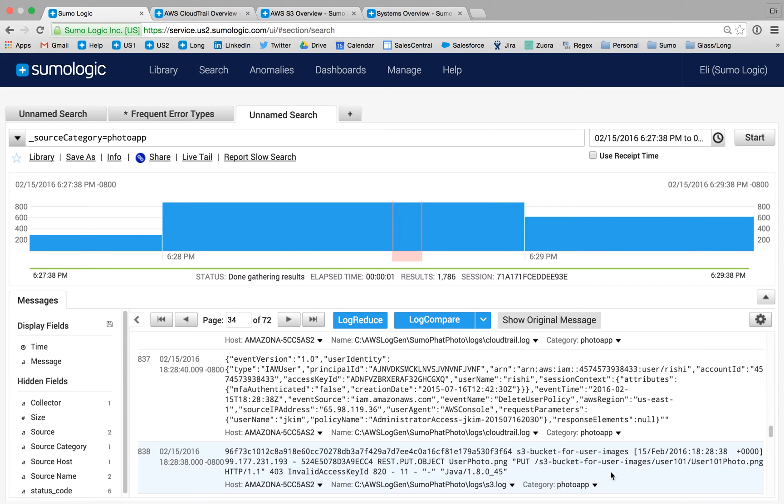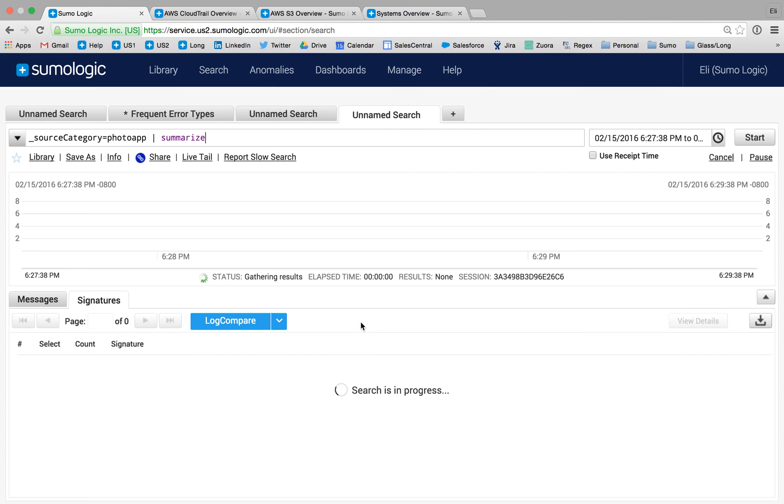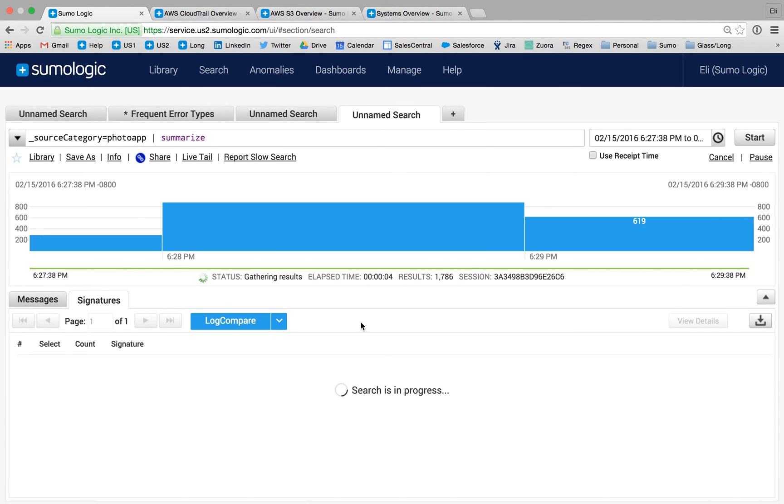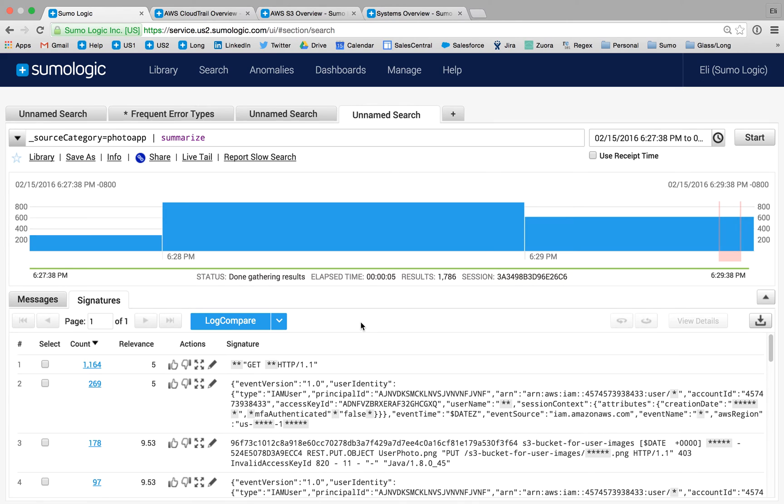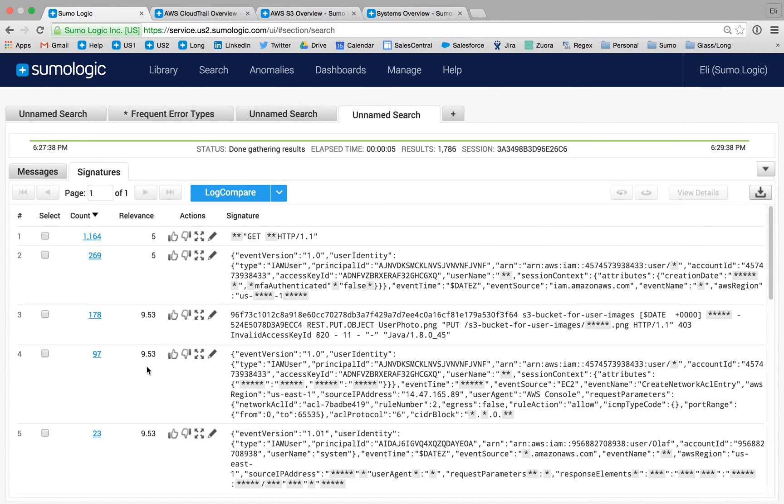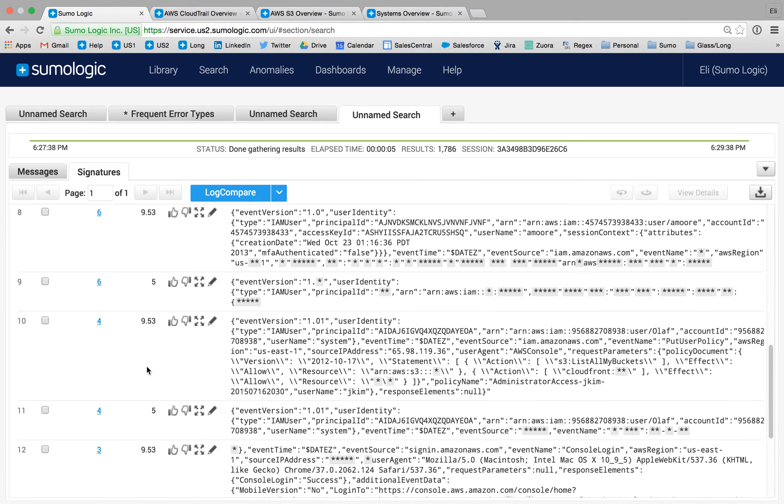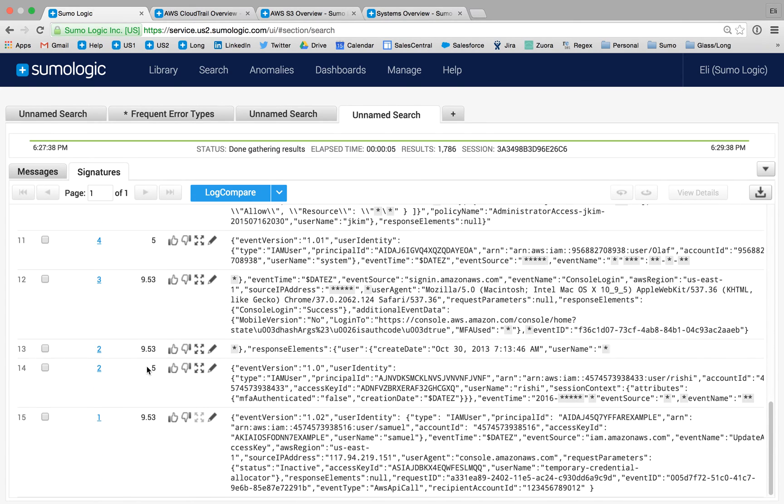We've developed a pattern matching algorithm known as logreduced that helps you really filter out some of the noise and focus on the unique events in your environment. The events that only happened one time, so we can get a little deeper handle on what is going on with the unique events in your environment.